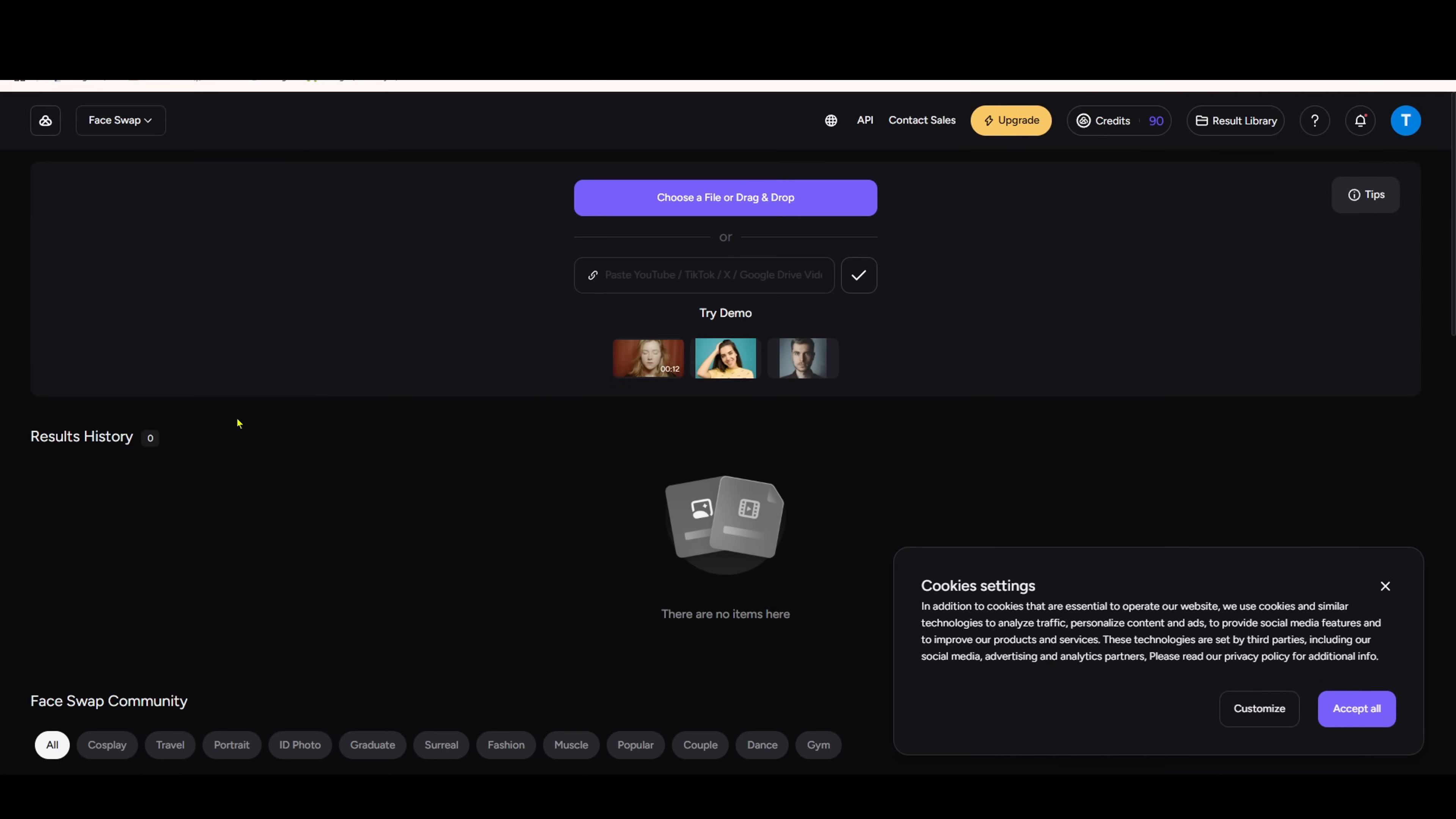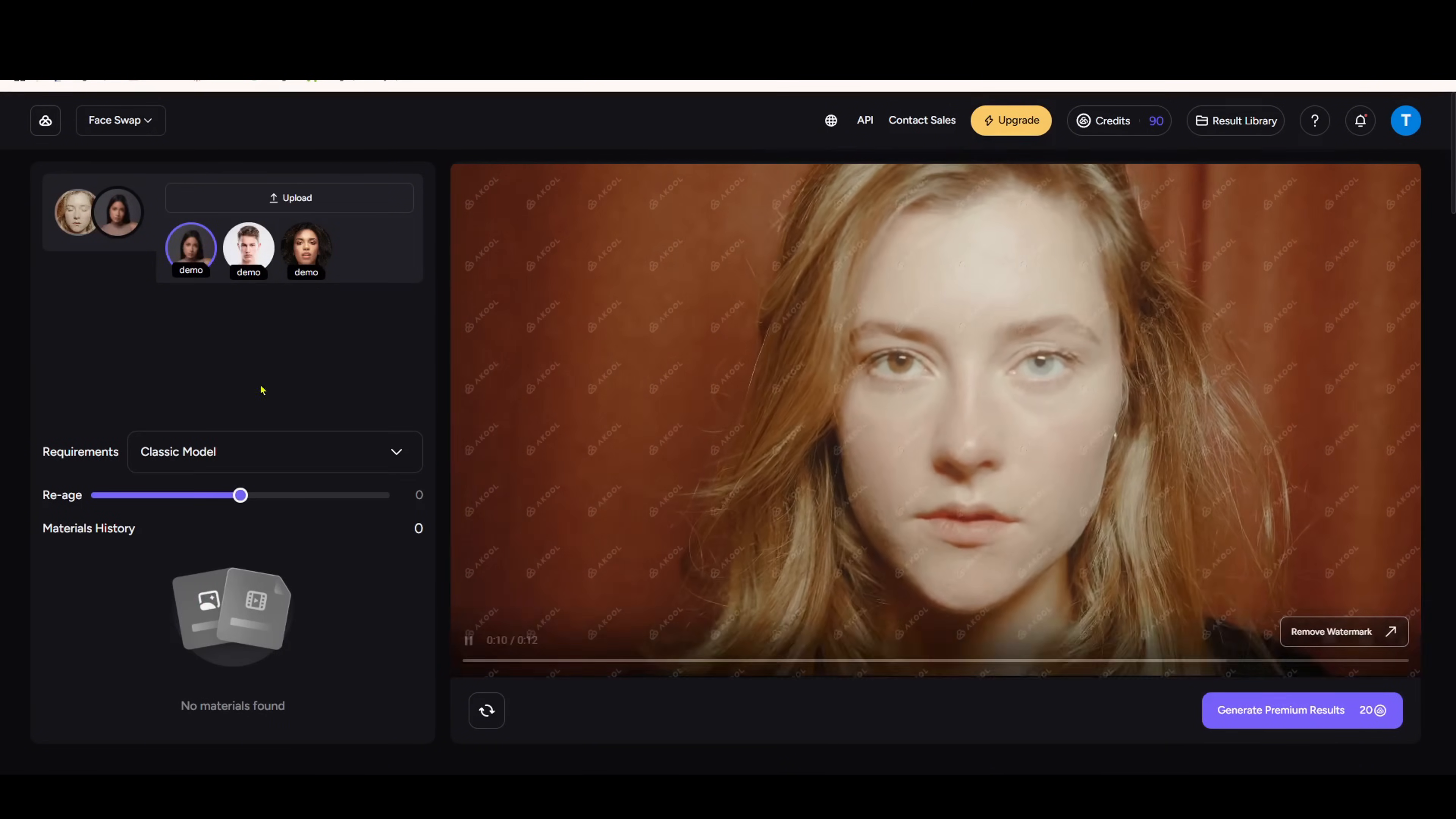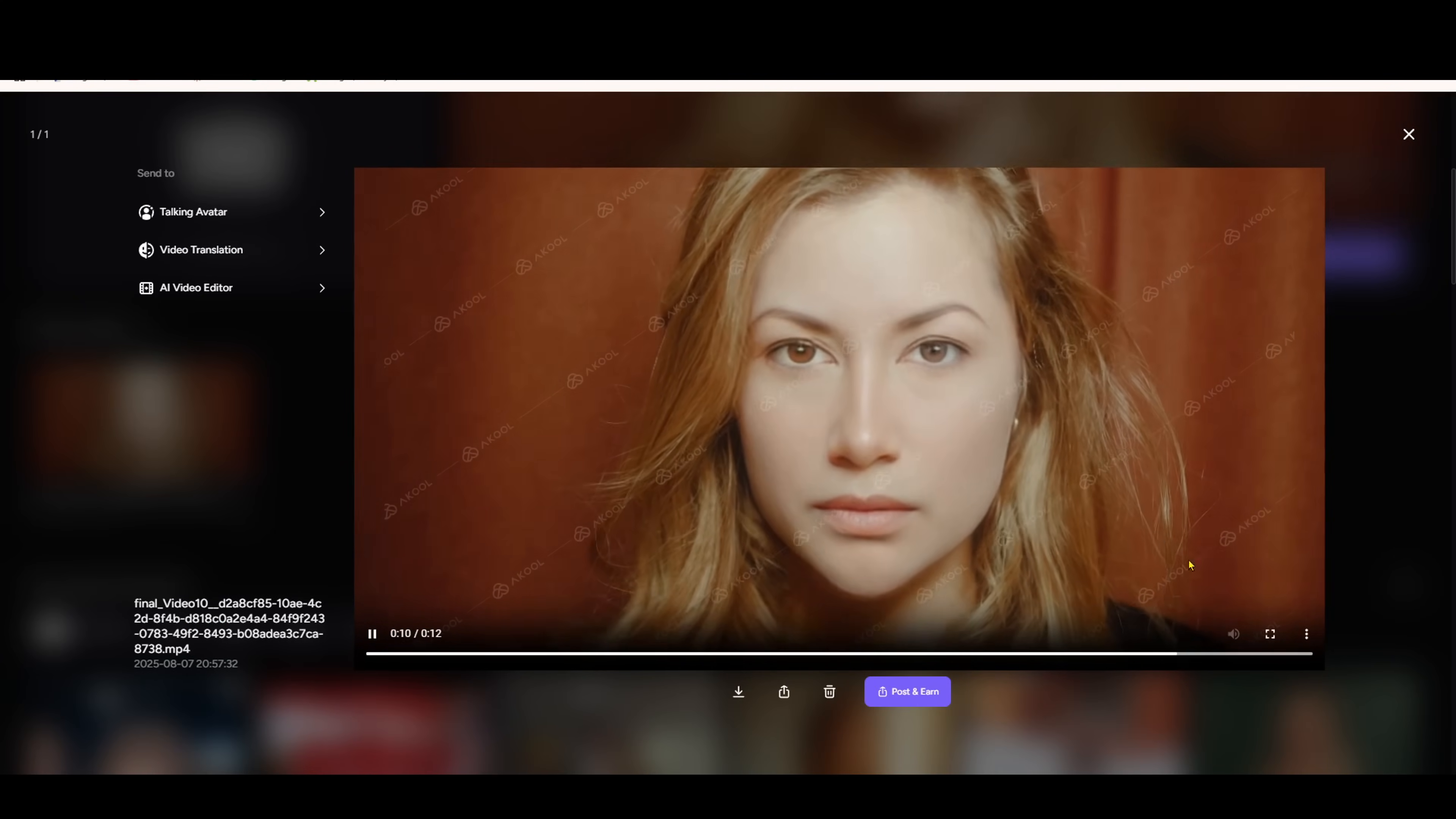AKOOL's face fusion feature is also impressive. You just need to upload a source image or video, choose the face model you want to swap in, and AKOOL will automatically perform the face swap. The best part is, you don't need a powerful PC. Everything is processed in the cloud. You can even add re-aging effects to change the age. Super simple, right? Render time depends on the video length, but it's usually very fast.